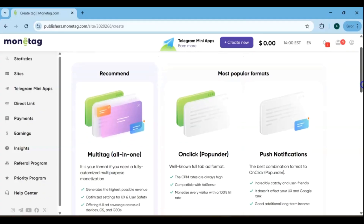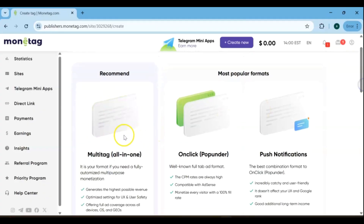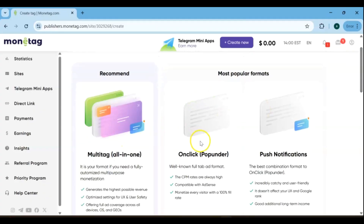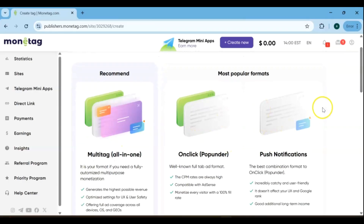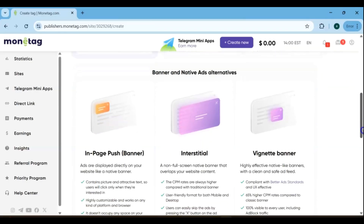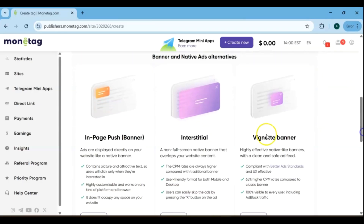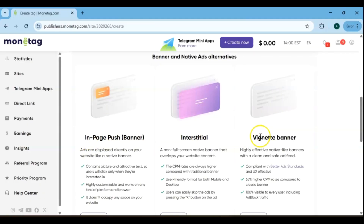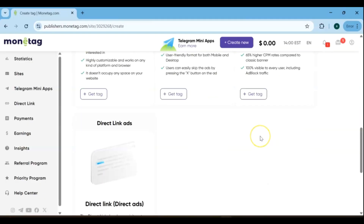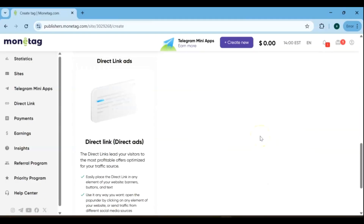Monetag offers multiple ad formats to suit different websites and engagement strategies, including multi-tag, on-click, pop-under, push notifications, in-page push, banner, vignette banner, interstitial, and direct link ads.